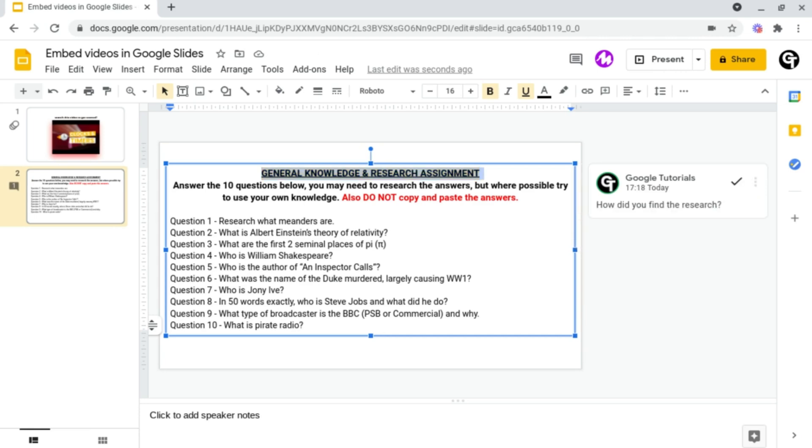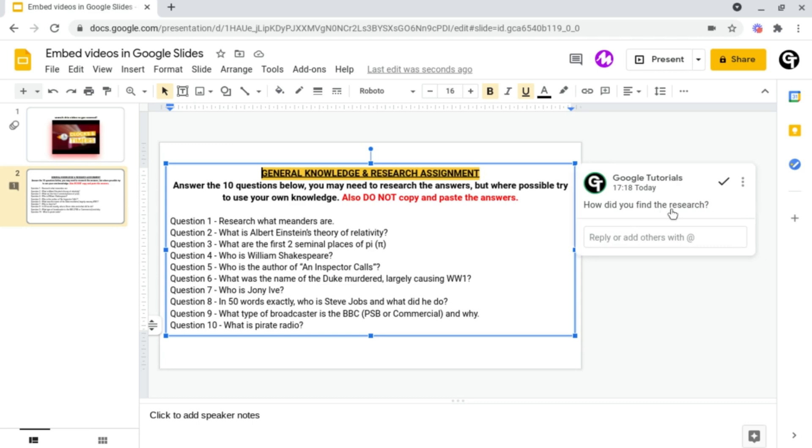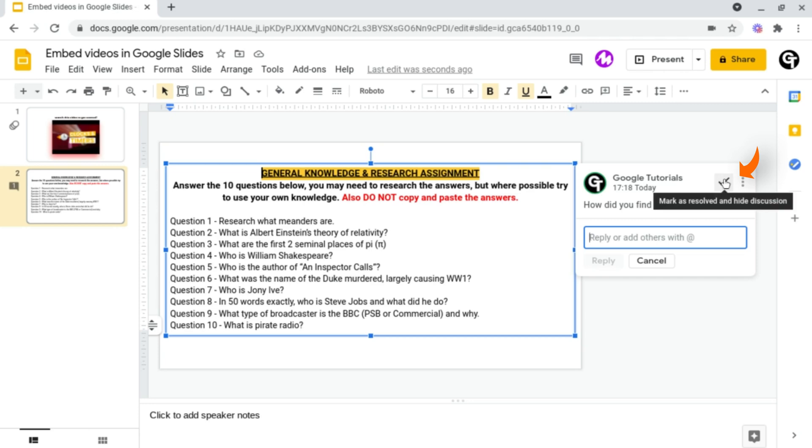From here anybody with access to this document may view this comment, they can click on it and respond to it if they wanted to or they can resolve it by clicking on the tick icon at the top right.